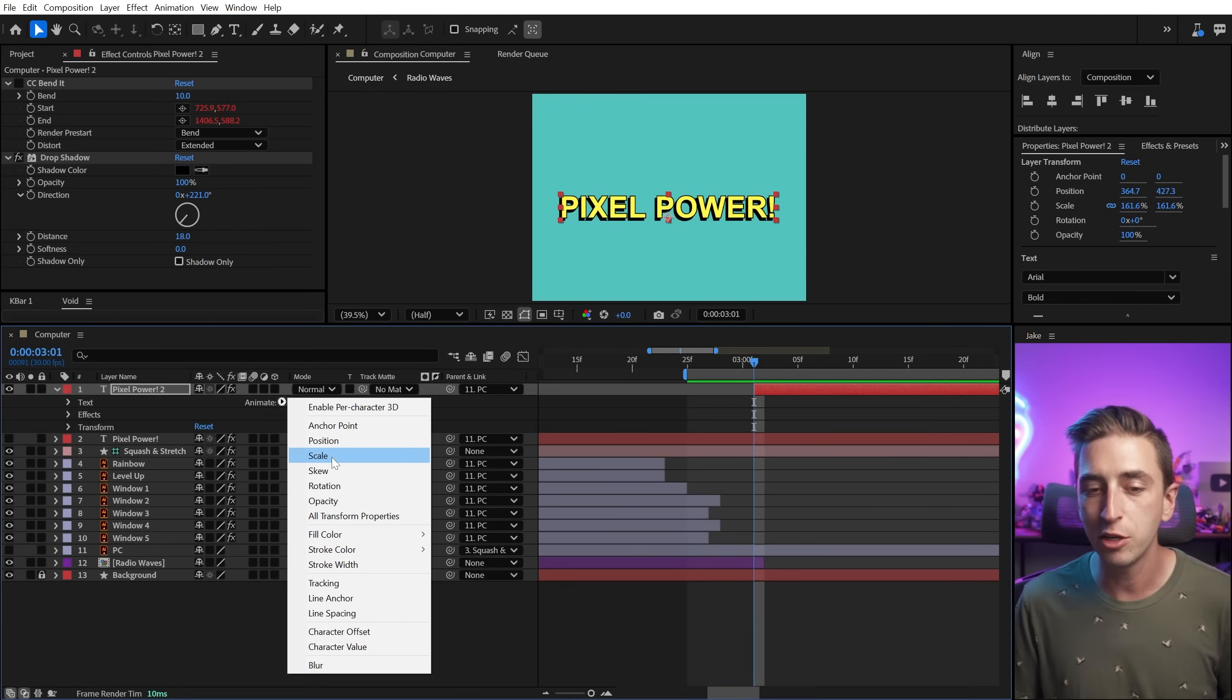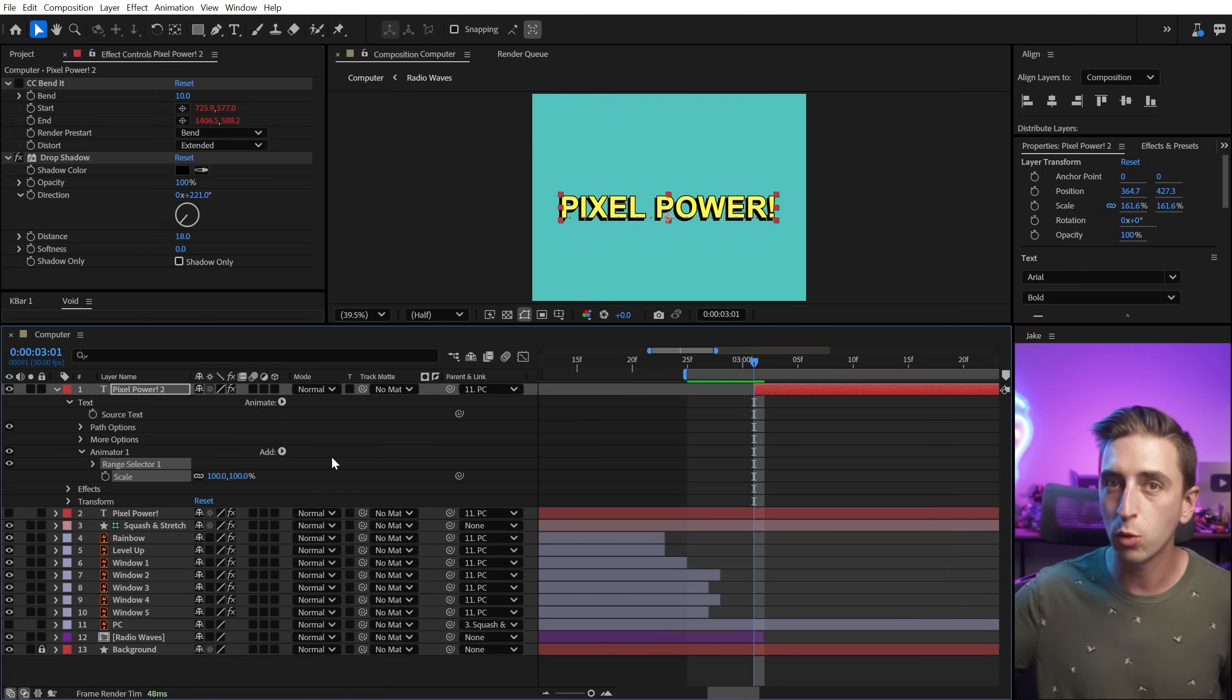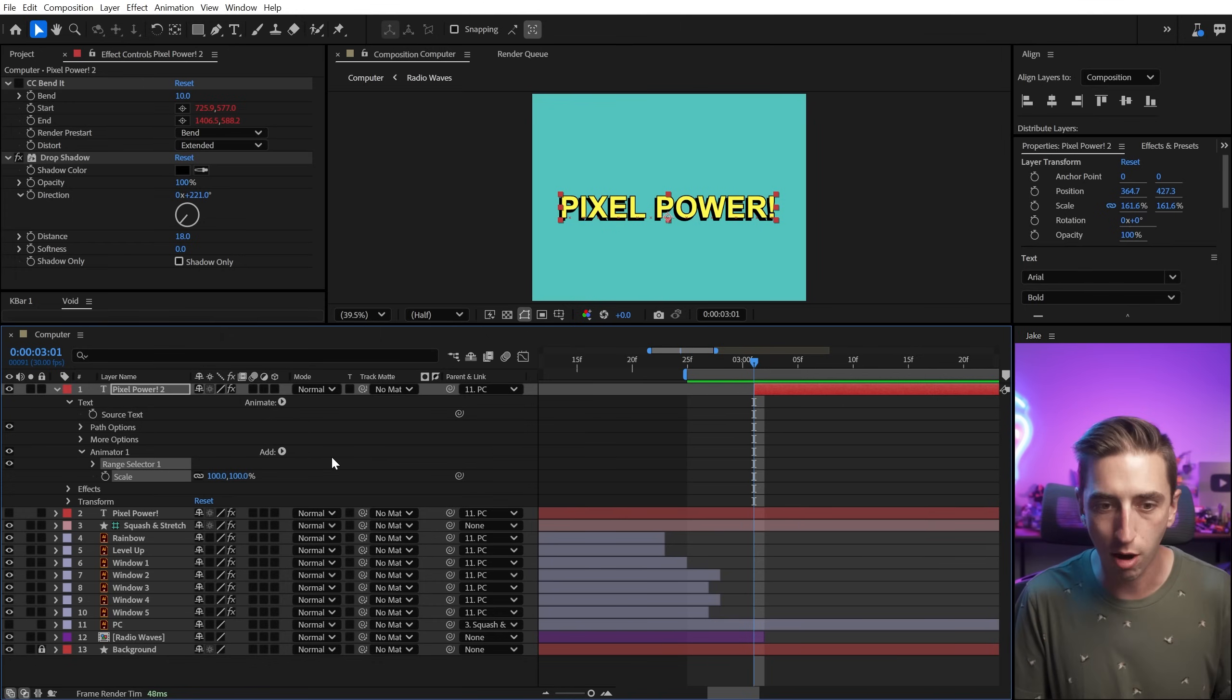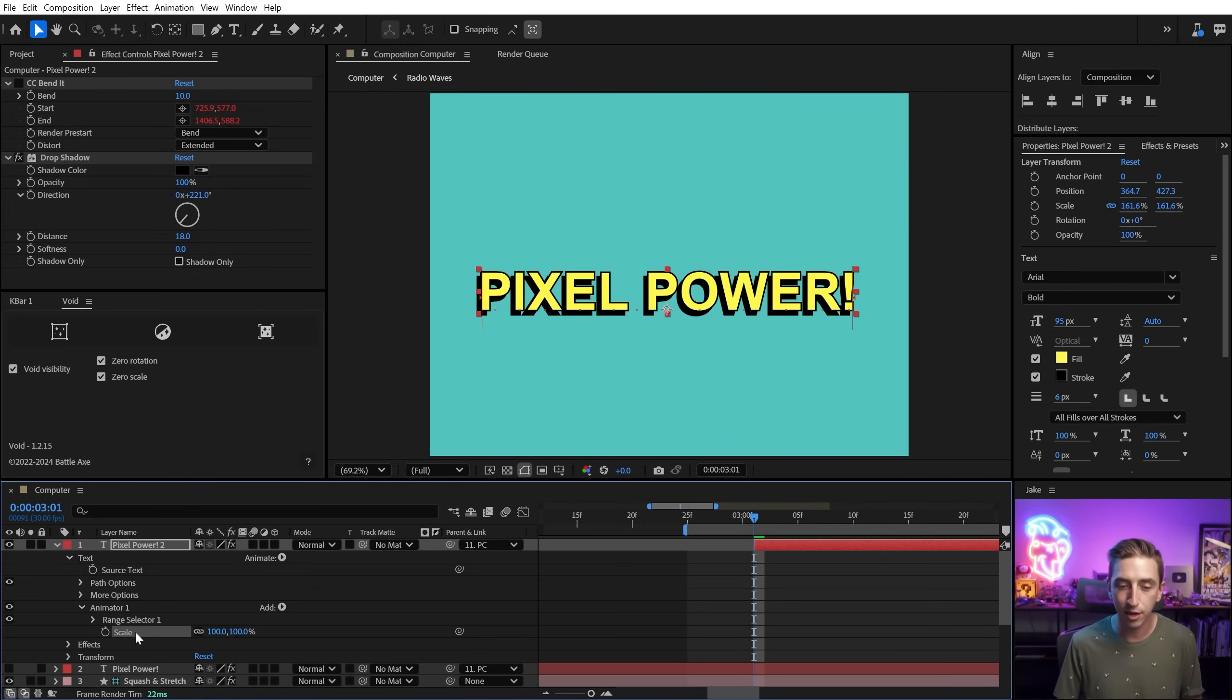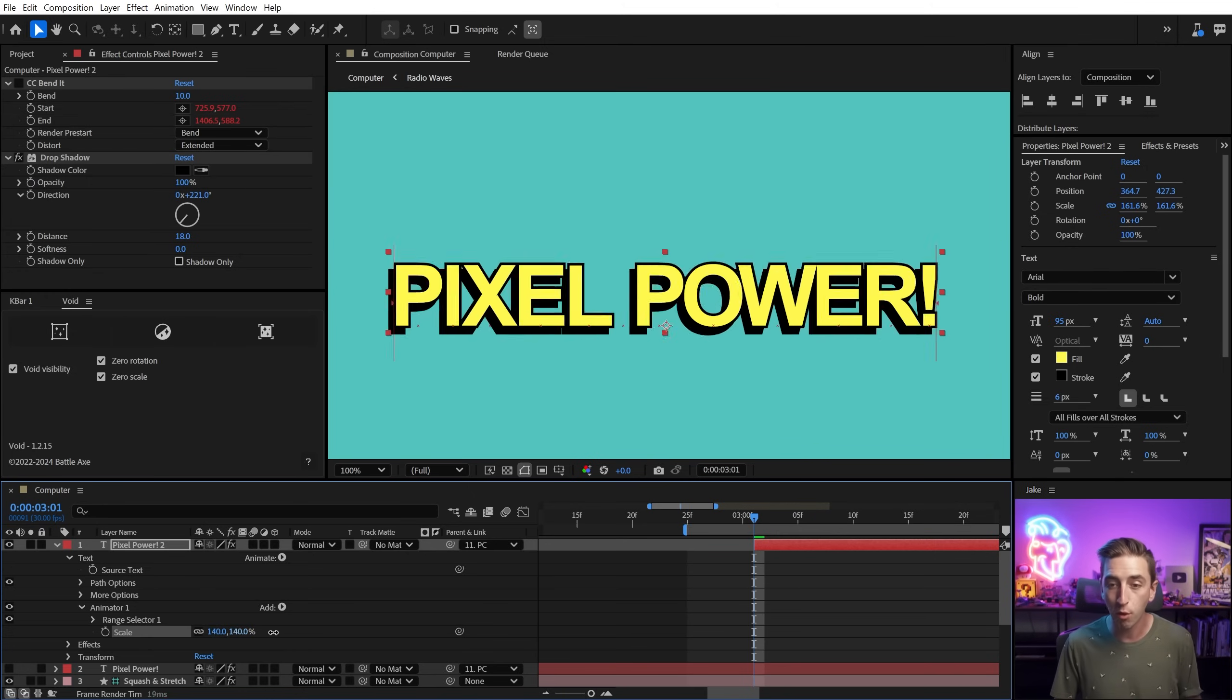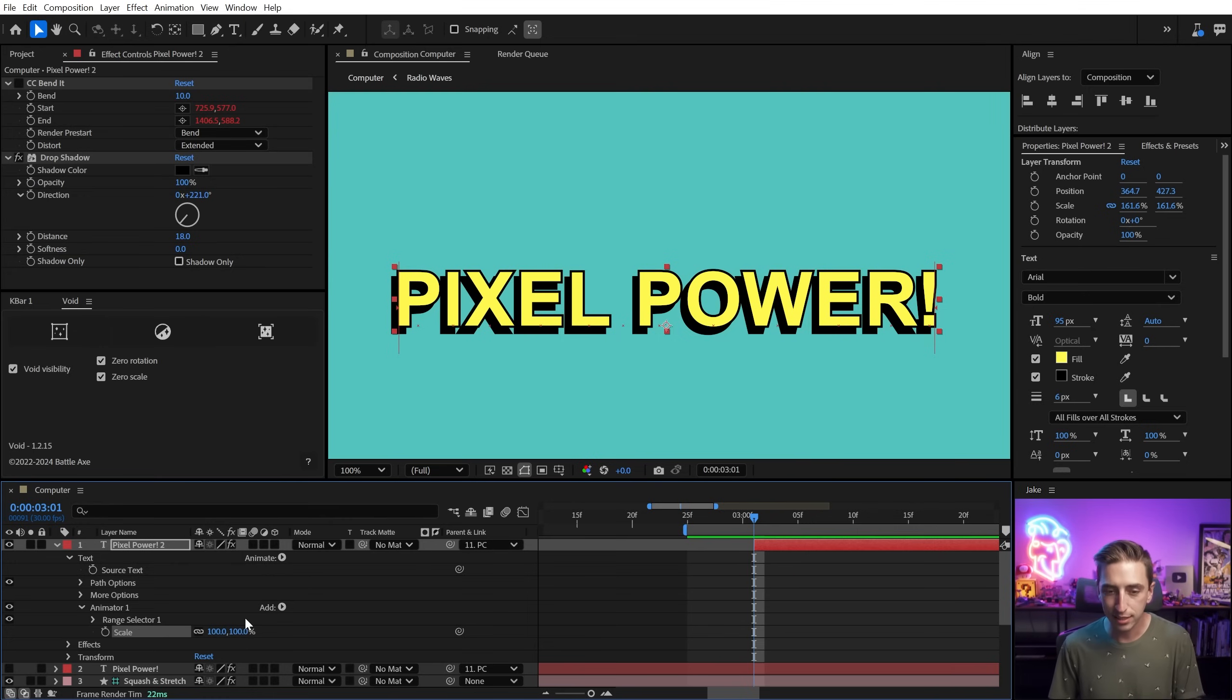So I'm just gonna choose scale as my text animator. I want this text to scale from zero to 100% in kind of a cascading way, just flowing through the text layer and make it nice and eased so it's really nice and smooth, as well as animate back off. So as soon as I added that scale property, it built a text animator. Animator one, it's kind of like a shape group on a shape layer. And then we have a range selector, and then the scale that I chose in that list. It's set to 100% by default, so we're not seeing any change in our text.